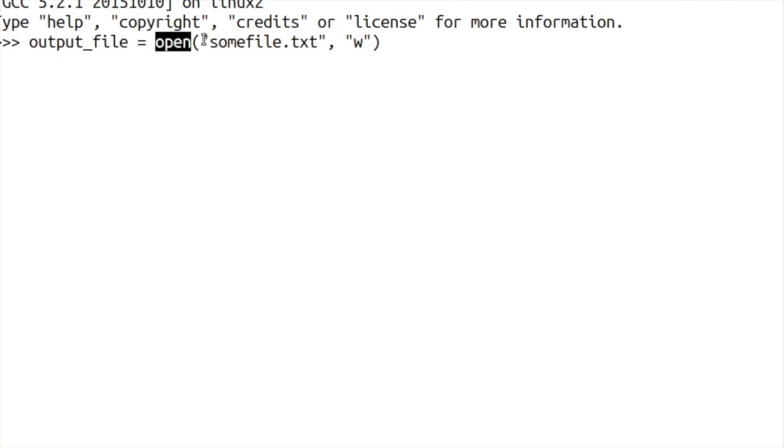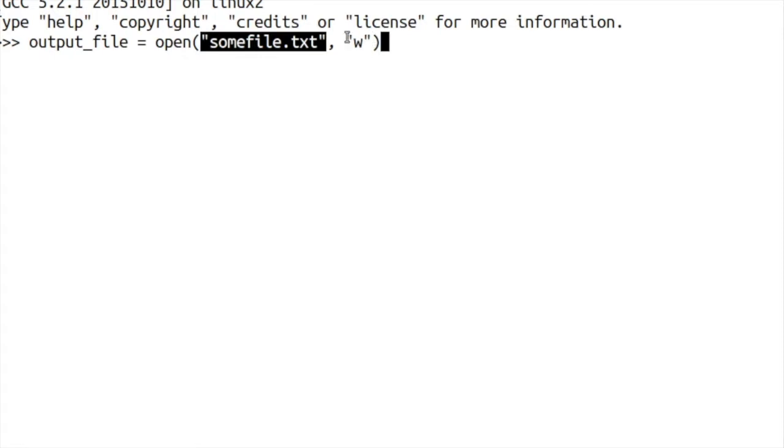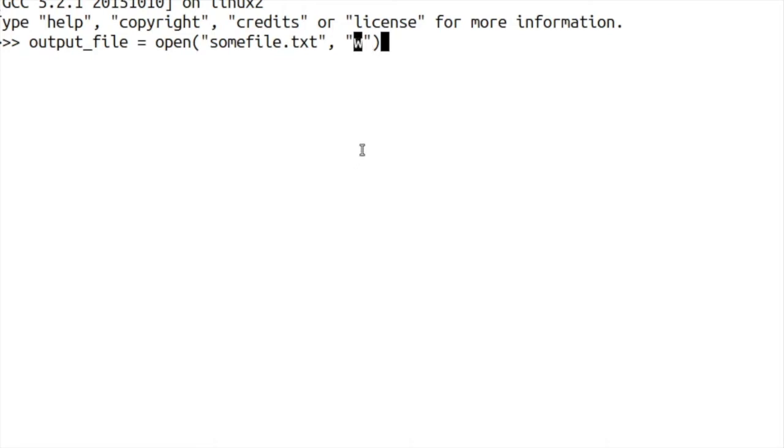We supply it with a string of what that file will be called and then in quotes we add the letter W, and that basically stands for write.